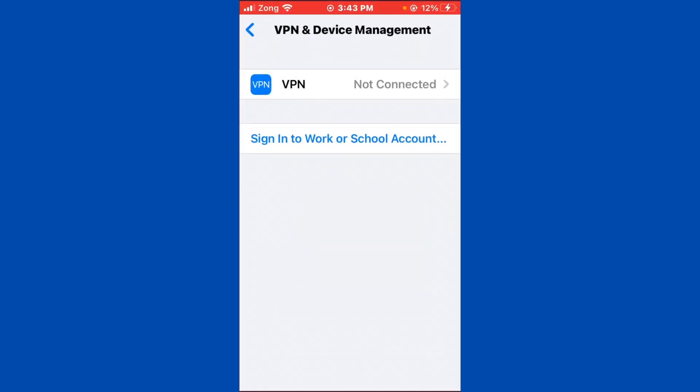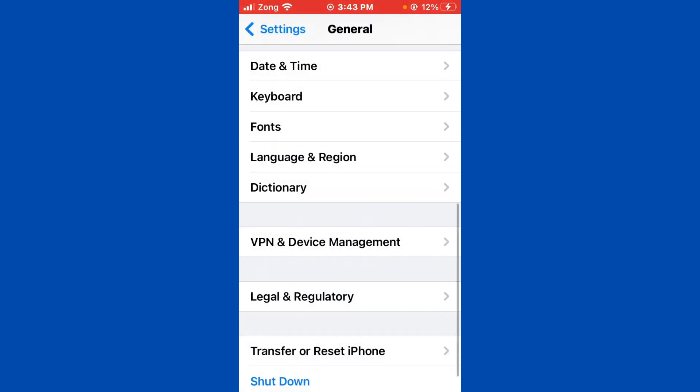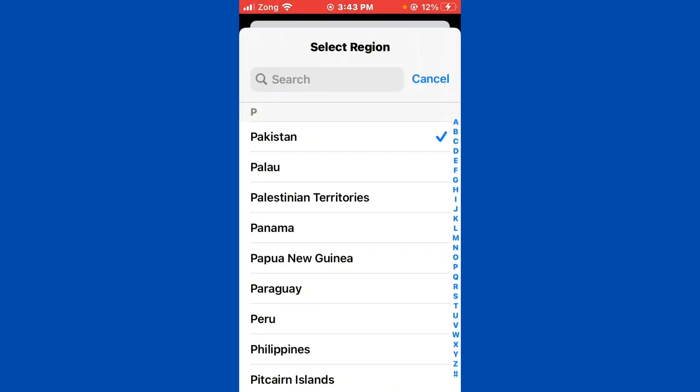Go back and find Language and Region. Simply tap on it, then tap on Region. You need to select your own region.